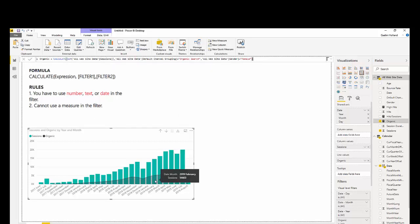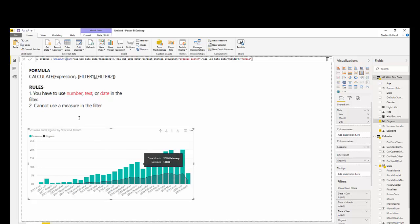Boom. It further filters our data. So, now we have organic and female as our subset of data. So, let me add female to this.